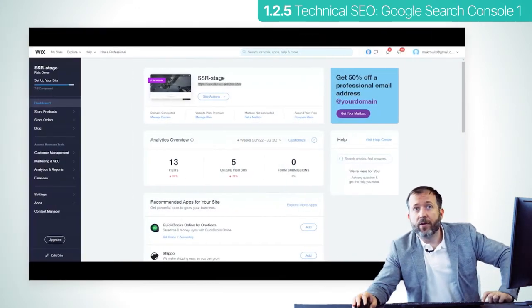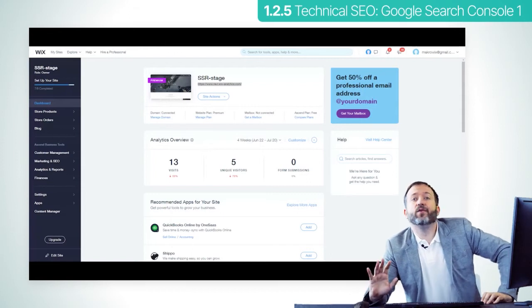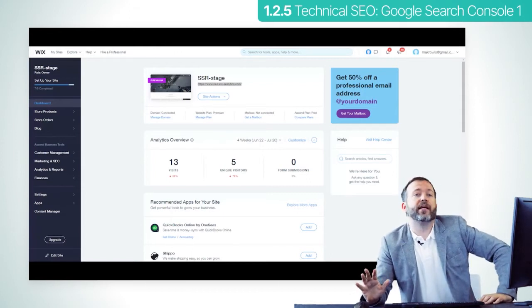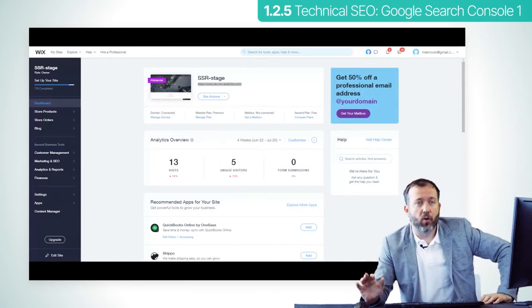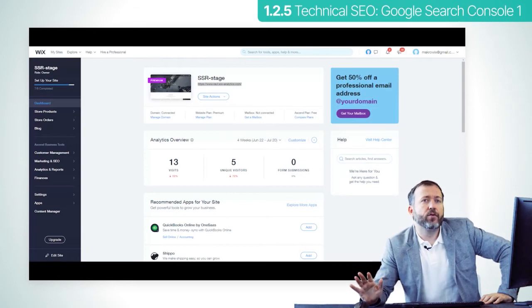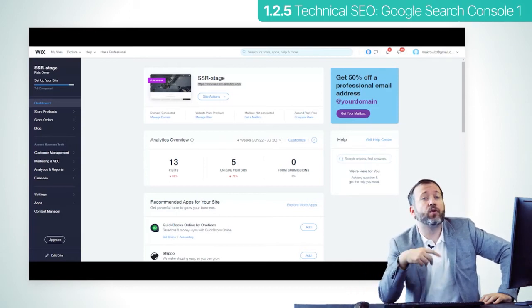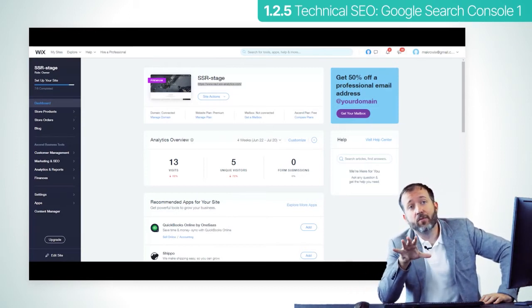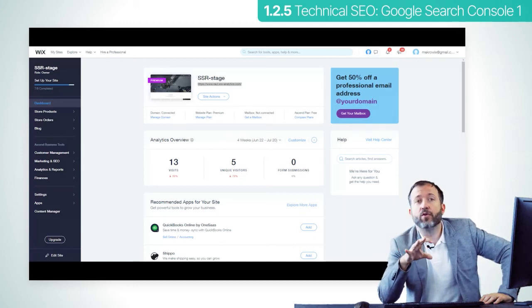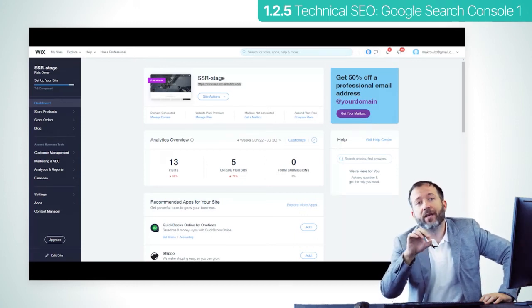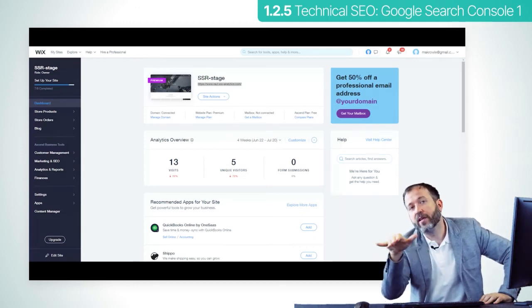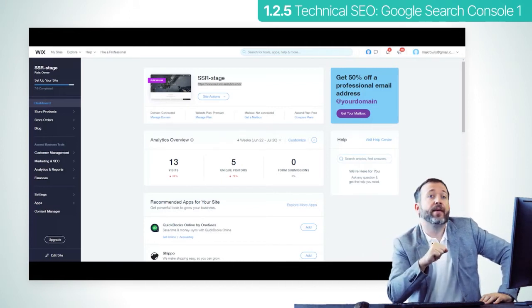Now let's see where you can find that head section if you're using some of the most common builders like Wix and WordPress. For Wix, you need the website to be associated with your own domain. This entire process will not work unfortunately if your URL ends in wixsite.com if you have a free version of the Wix platform.